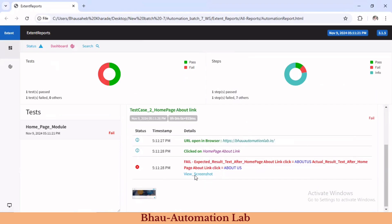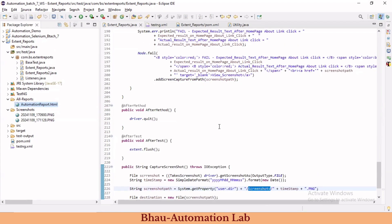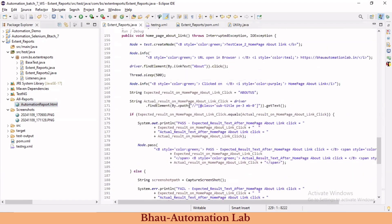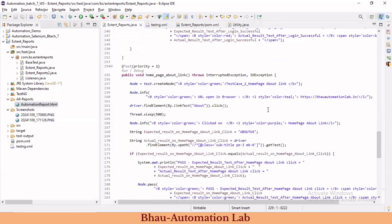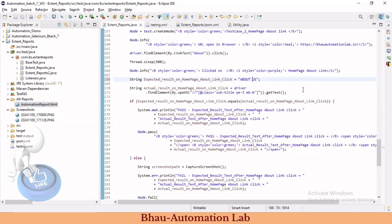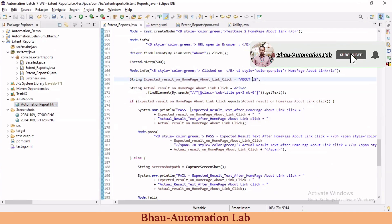This is how we can add a screenshot to our Extent Report with a timestamp and a 'View Screenshot' link using HTML tags. If you have any questions, please ask in the comments and I'll answer them. Also practice adding screenshots to the first test case as well. We'll meet in the next chapter with more content related to Extent Reports. Have a great day, bye bye!